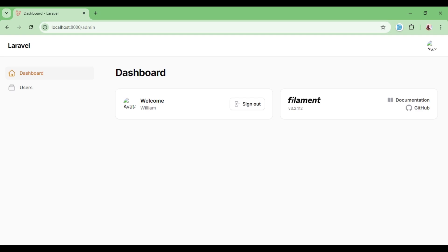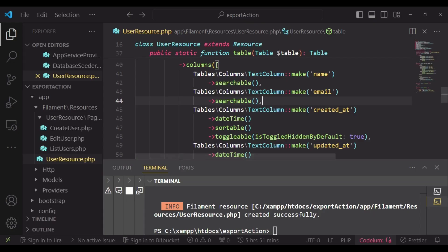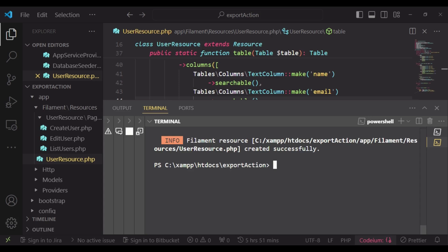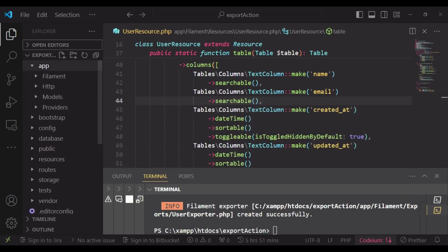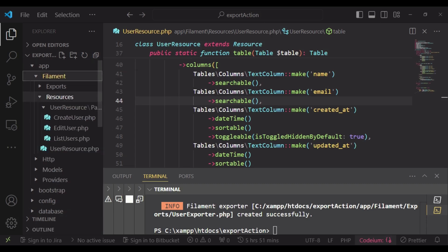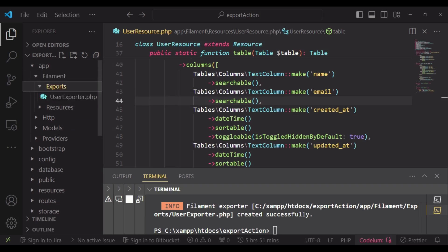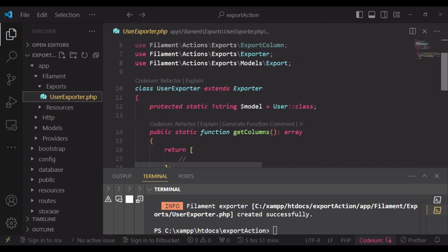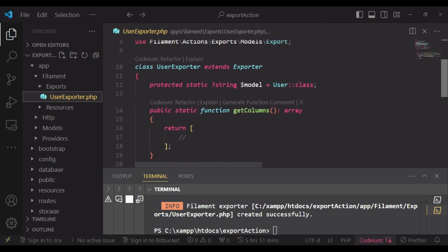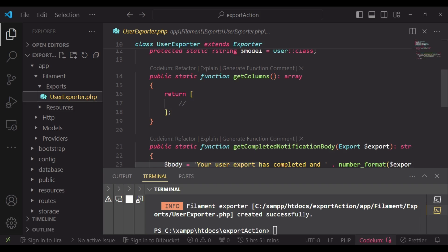I would like us to go ahead and create our exporter. We will run an artisan command: php artisan make:filament-exporter and then provide the name of the exporter. In this case our exporter is called user exporter. We hit enter and it creates the user exporter inside our app Filament directory — under app/Filament/resources there is a new directory called exports.